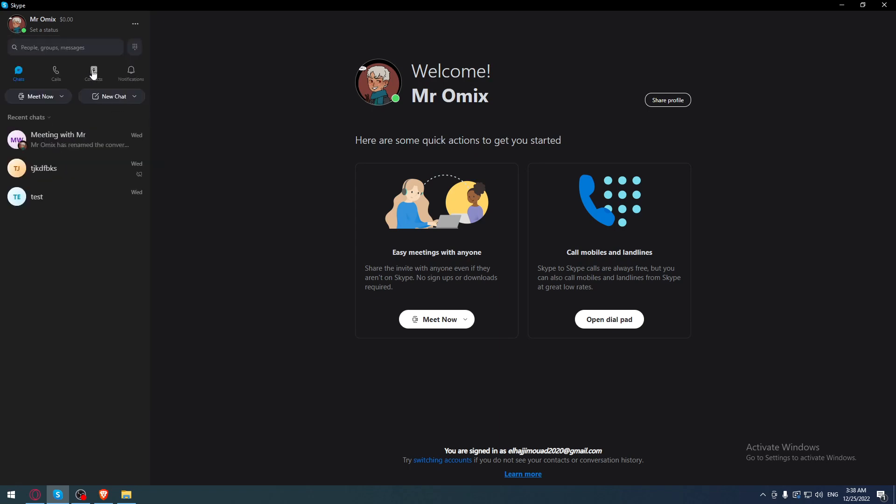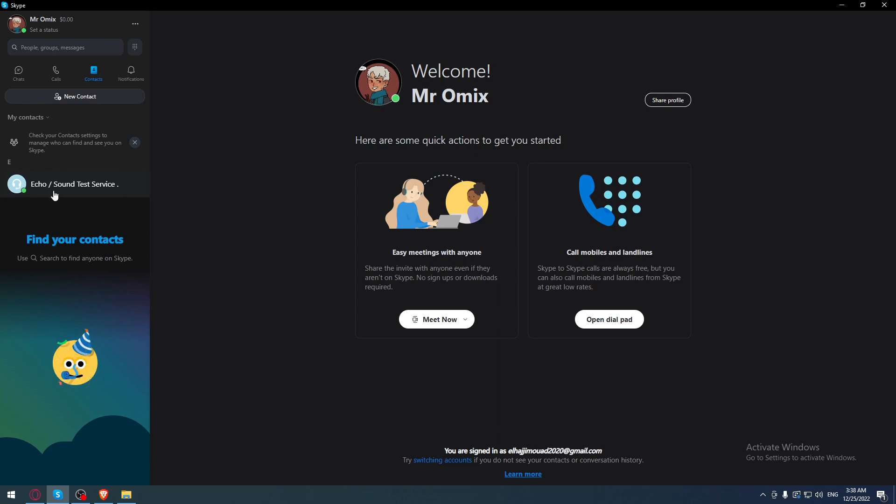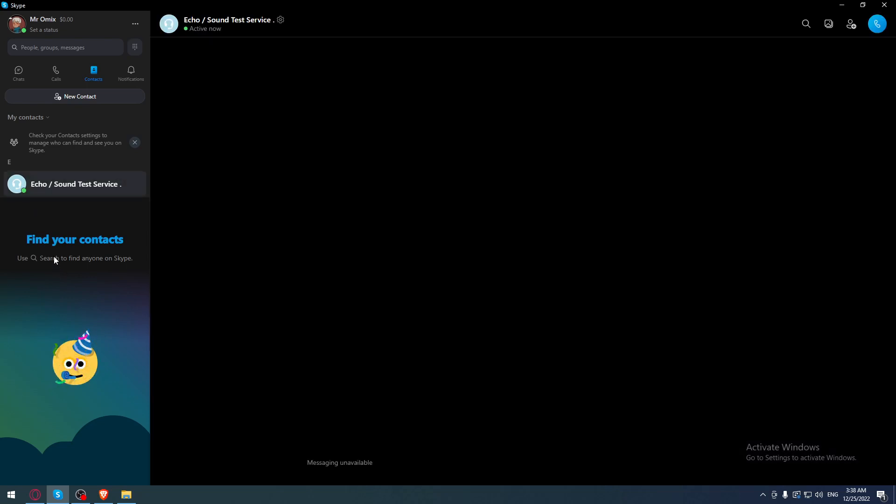You can just go to your contacts, and as you can see, this is not a contact - all Skype users have this. But as you can see, we have this green circle. That means this person is online.